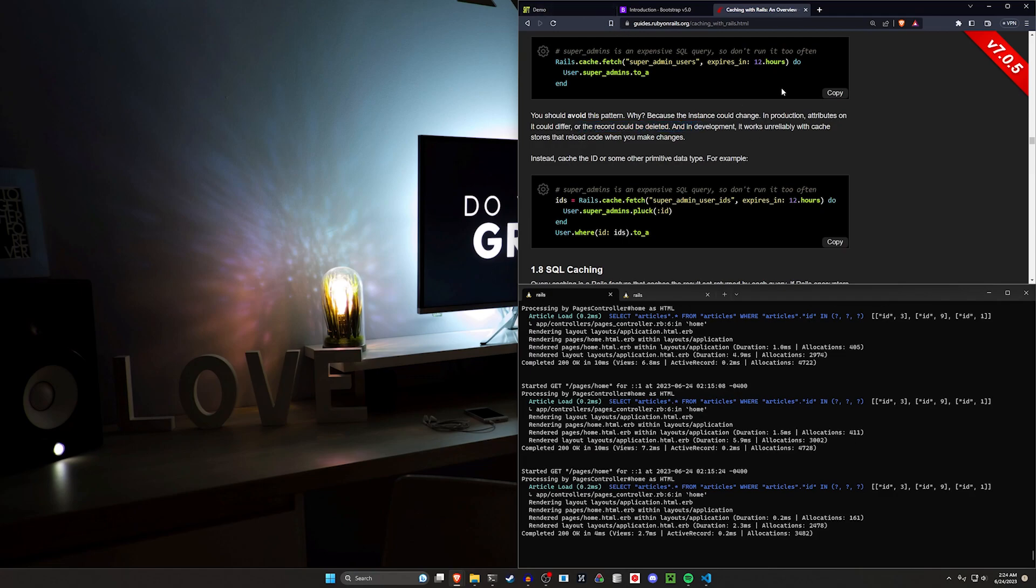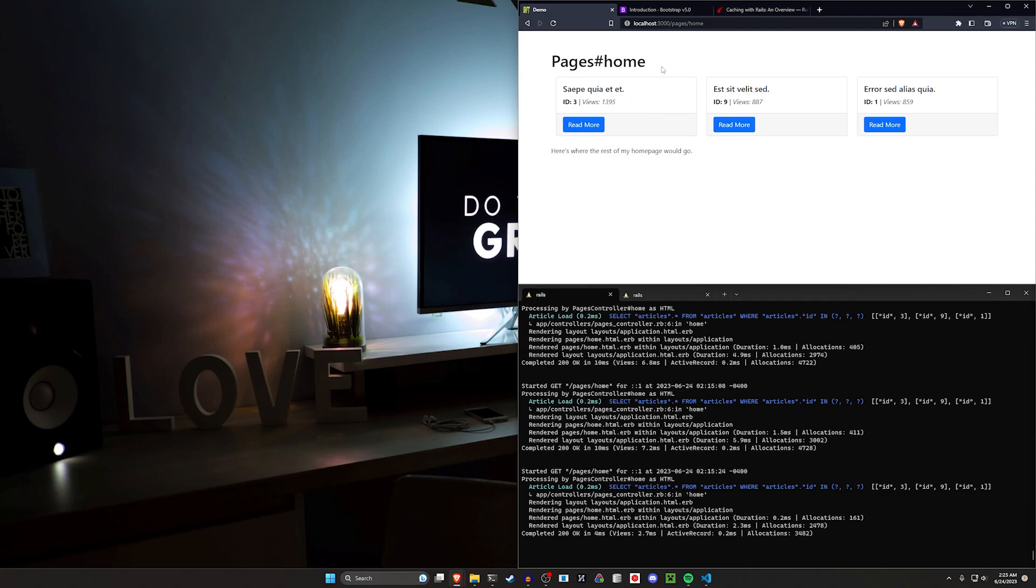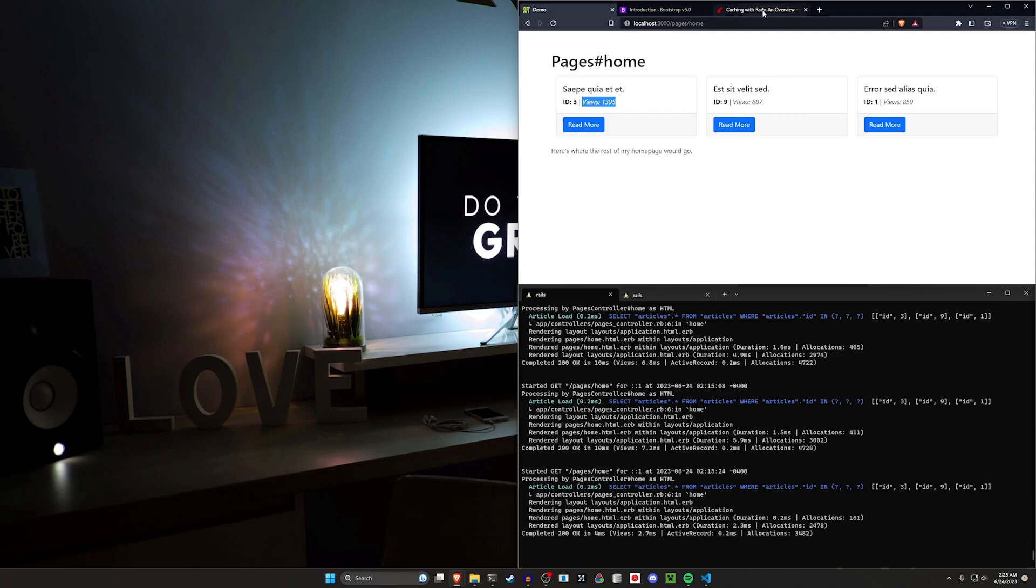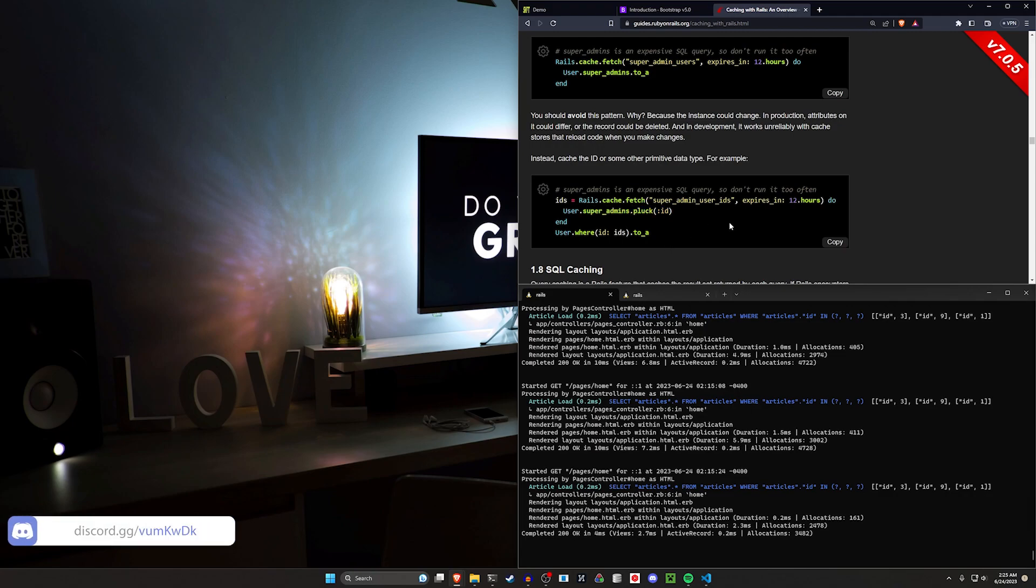So you could end up in a situation where maybe someone posts an obscene article to the website. You then go to delete this but in the time the article's been up it's blown up in popularity because controversy drives clicks. So you go to clear it and then maybe your cache is set to only update once every 12 hours. It may have that entire instance cached and you could end up in a situation where your front page has something obscene on it for like a 12 hour period. Obviously you wouldn't want that. Of course this is an extreme example but I think that's sort of what they were going for here with the edge guides. So instead they recommend storing the IDs and retrieving those IDs instead. So that's what we're going to be doing here.